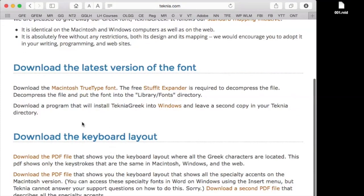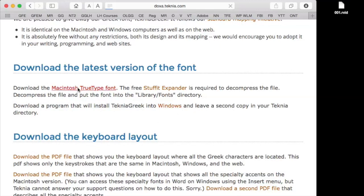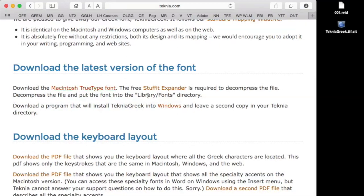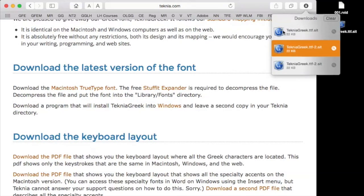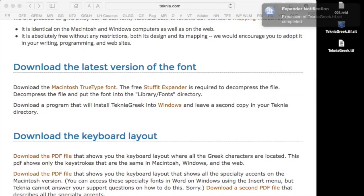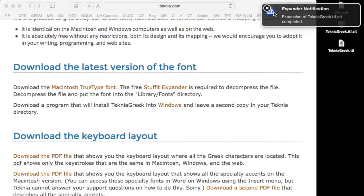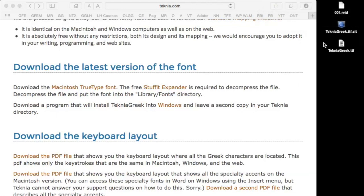You can see that I can download it for Macintosh or for Windows. Well, I use a Mac, so let's download that. You can see it downloaded here. If I double-click it, it will pull it out, and you can see then I have the font, Technia Greek.